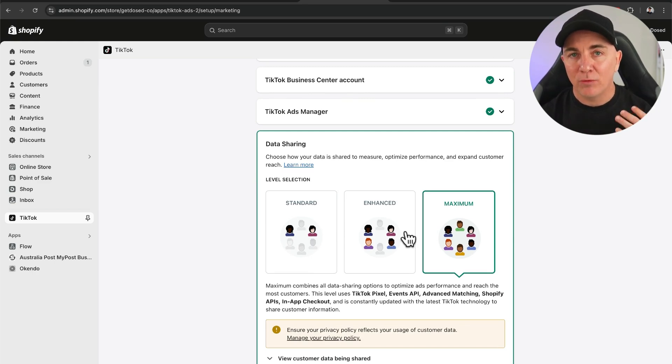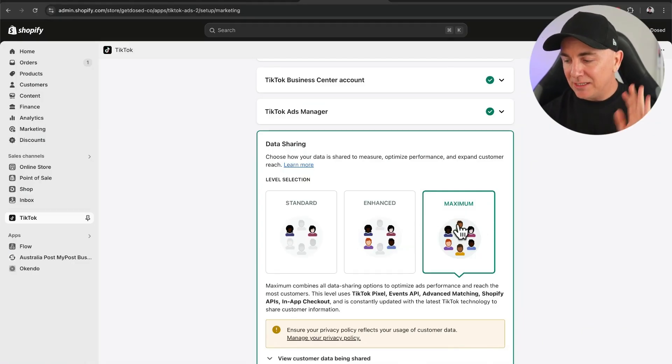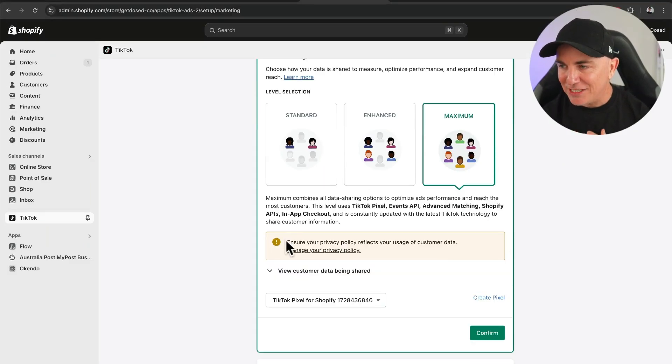This is where we decide what sort of data we want to share. This is really important because the TikTok advertising platform uses as many data points as possible to find the right customer — its goal is to get you sales, because if it gets you sales, you're going to spend more money with them. So we want to give it as much data as possible. In this section, we are going to choose maximum. In certain regions, we may not be able to do maximum based on privacy policies, but in most Western countries we should be able to. Just double check your privacy policy, but ideally we want to choose maximum here.